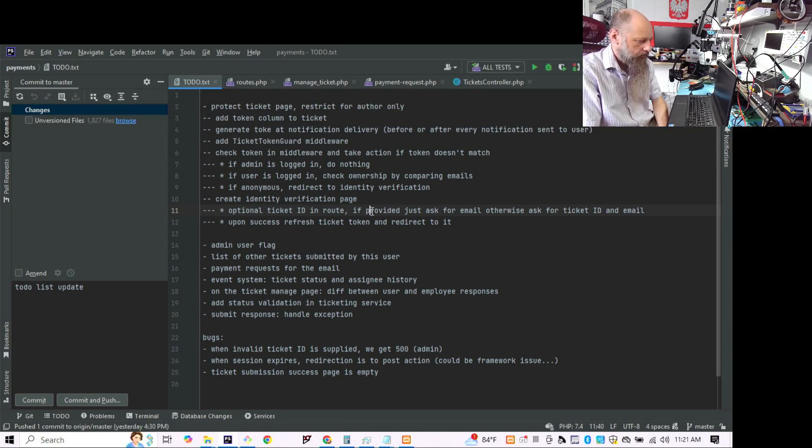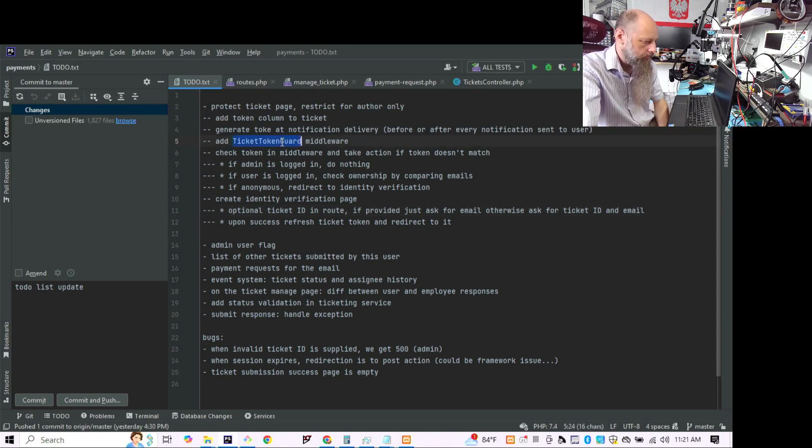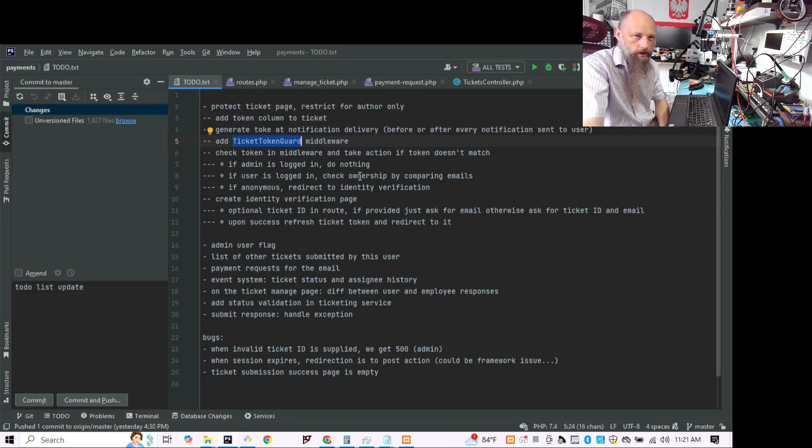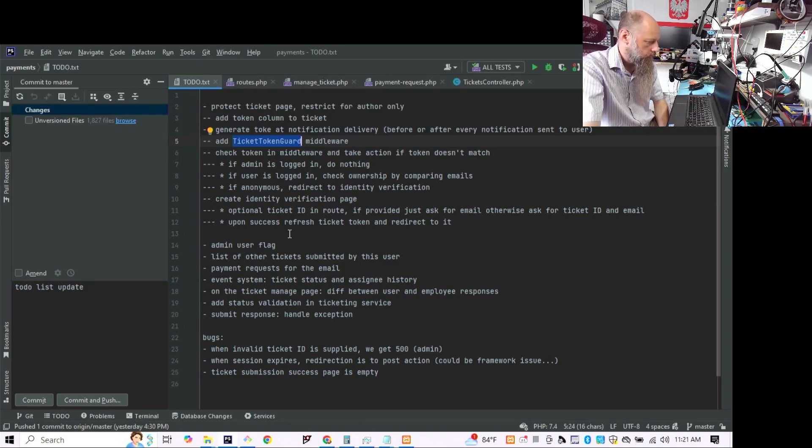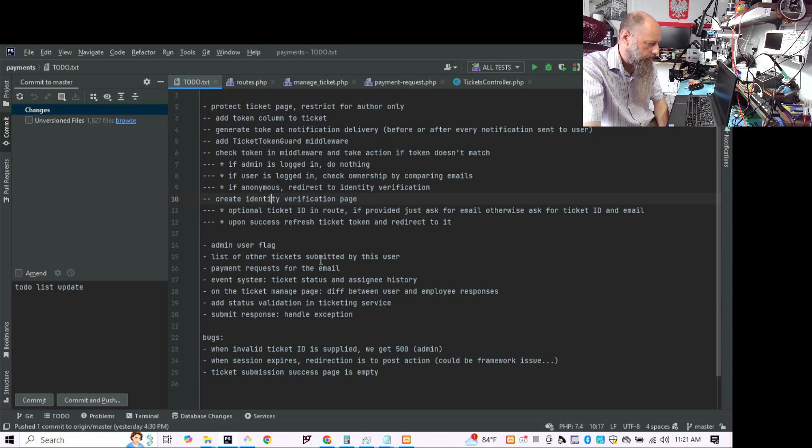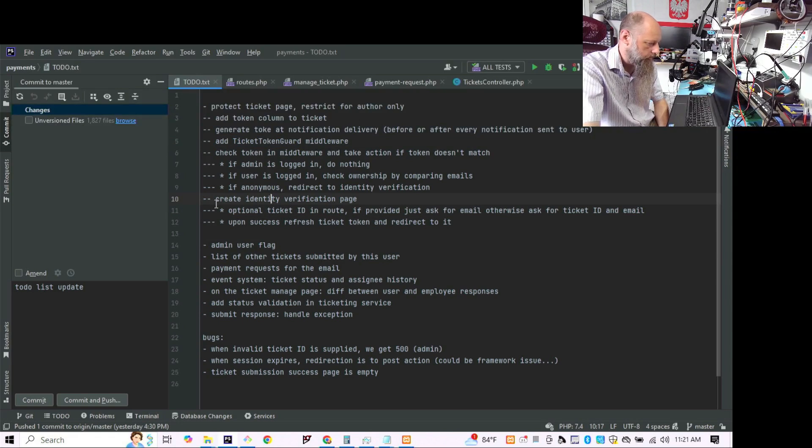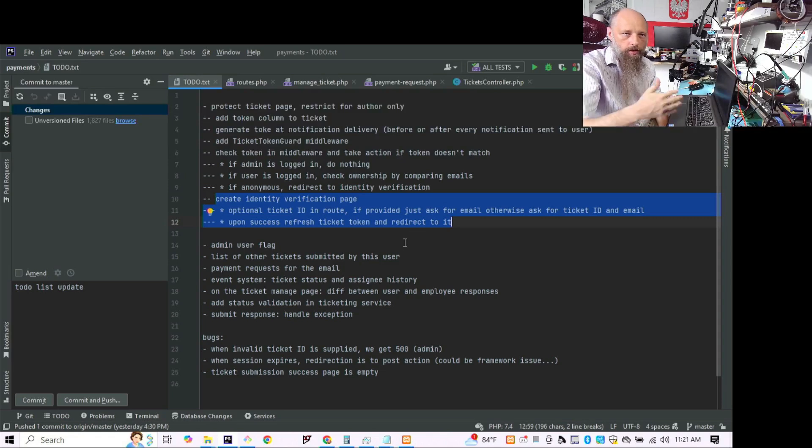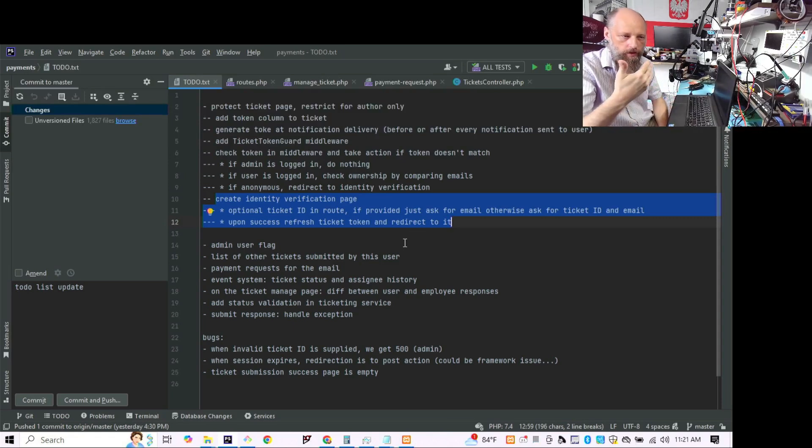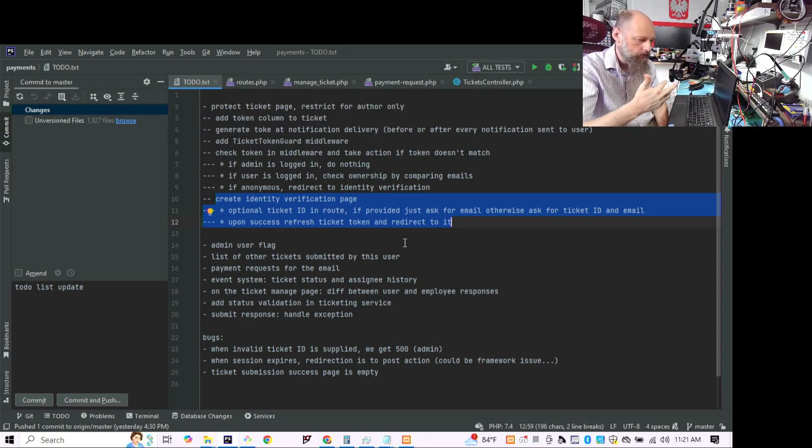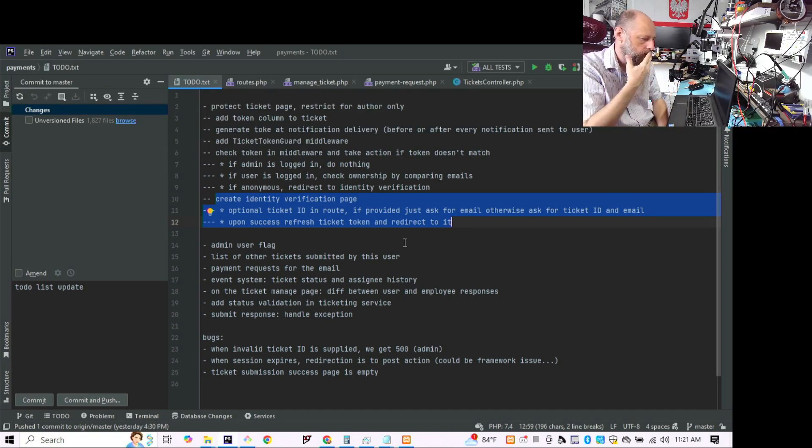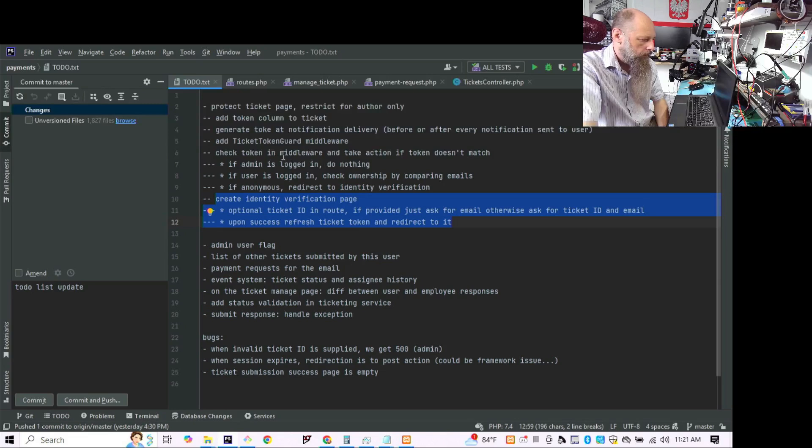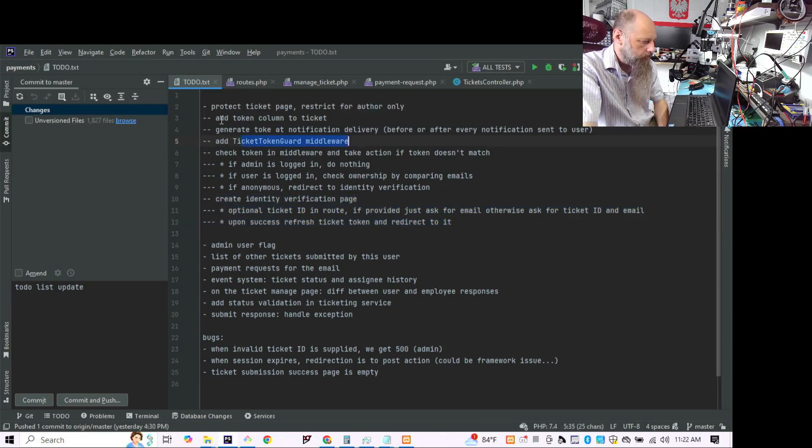And that's pretty much it. The middleware is going to be guarding that. So we're going to have to build an identity verification page. That's going to be the page that will retrieve either both or one of your email or email and ticket number, ticket tracking number.